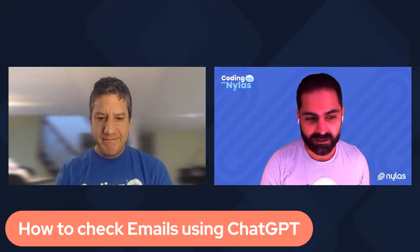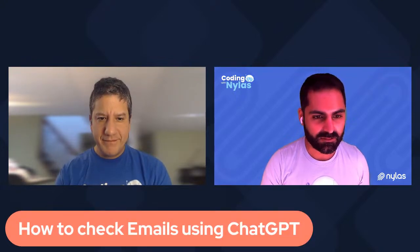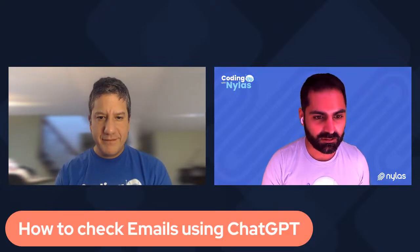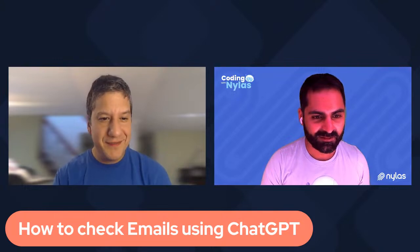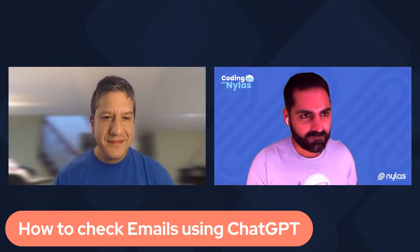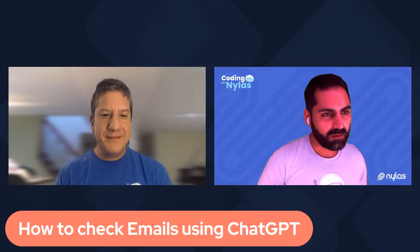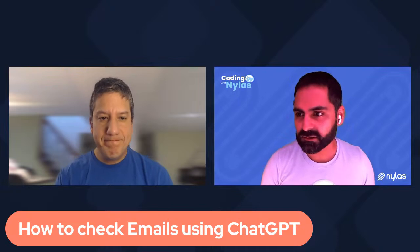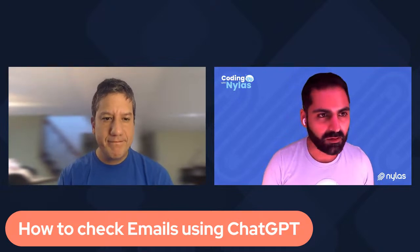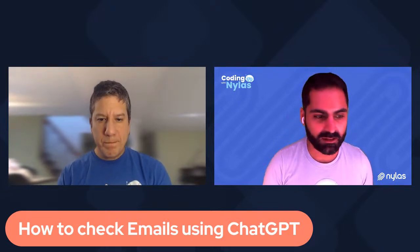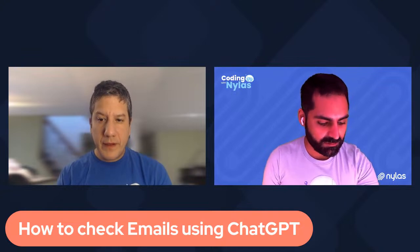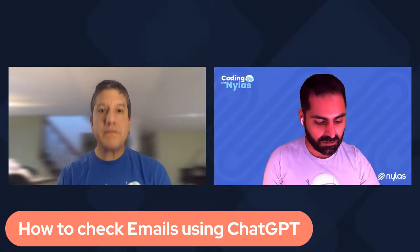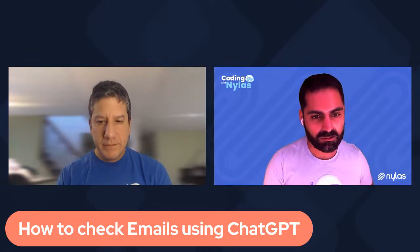But before we do that, I want to talk about a topic that's been really interesting to me, how to check emails using ChatGPT. Cool, that's awesome. And I thought for this one it won't be much of a coding live stream, but I want to kind of go through how we can actually just use ChatGPT and extend functionality using something called ChatGPT plugins.